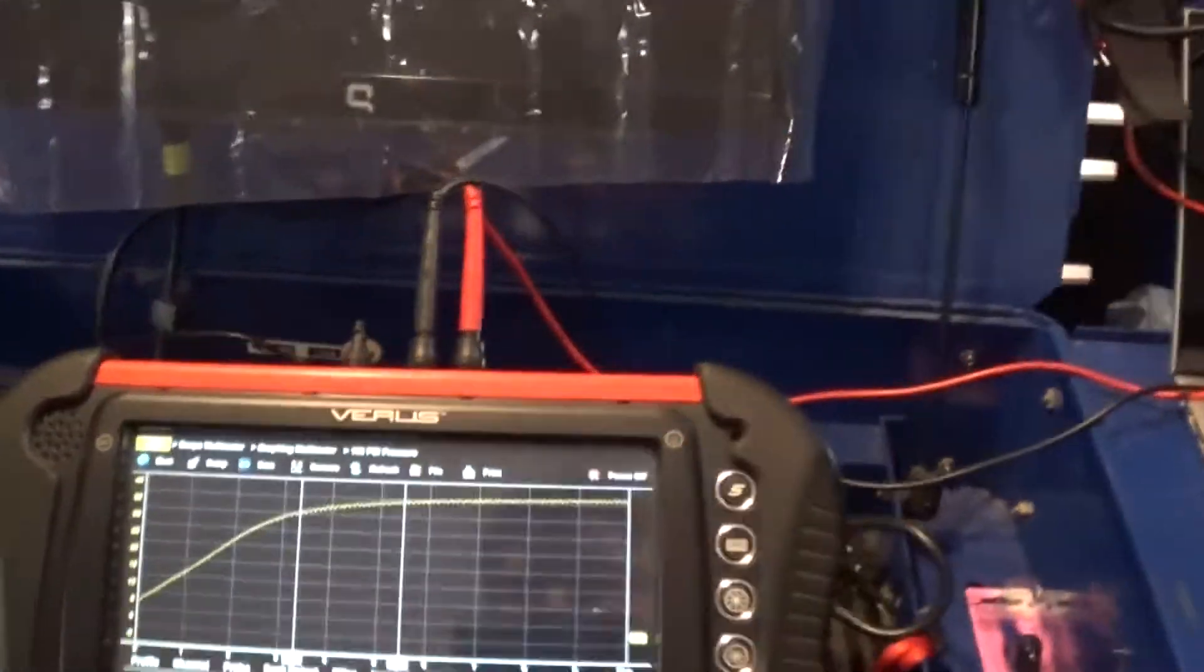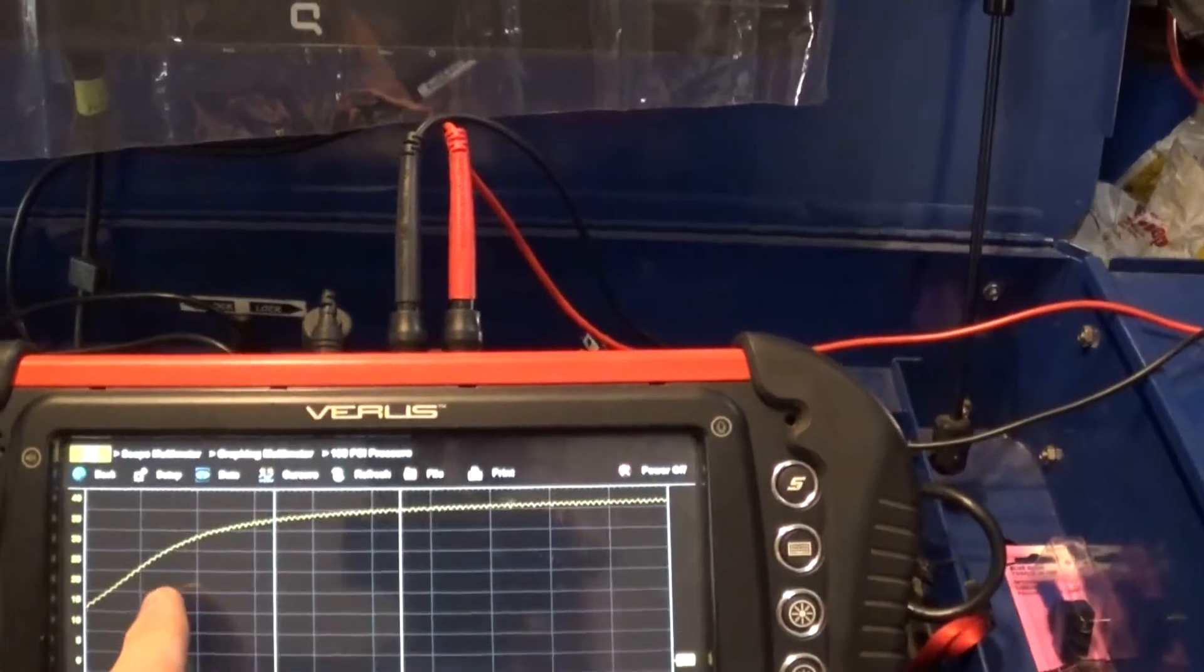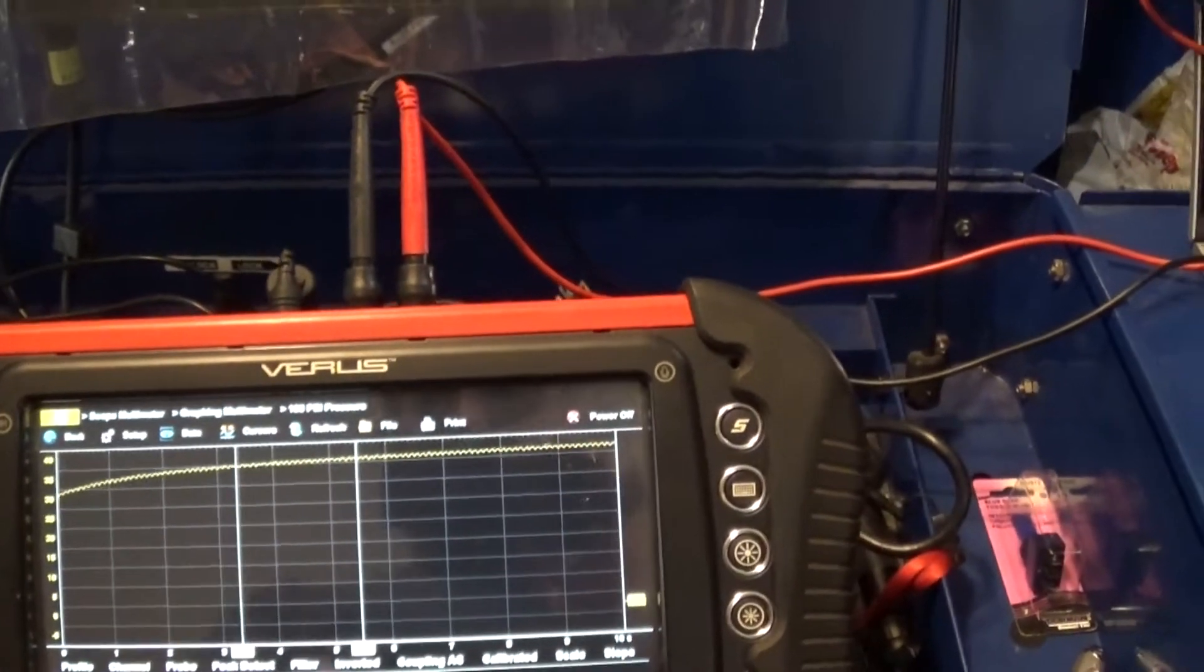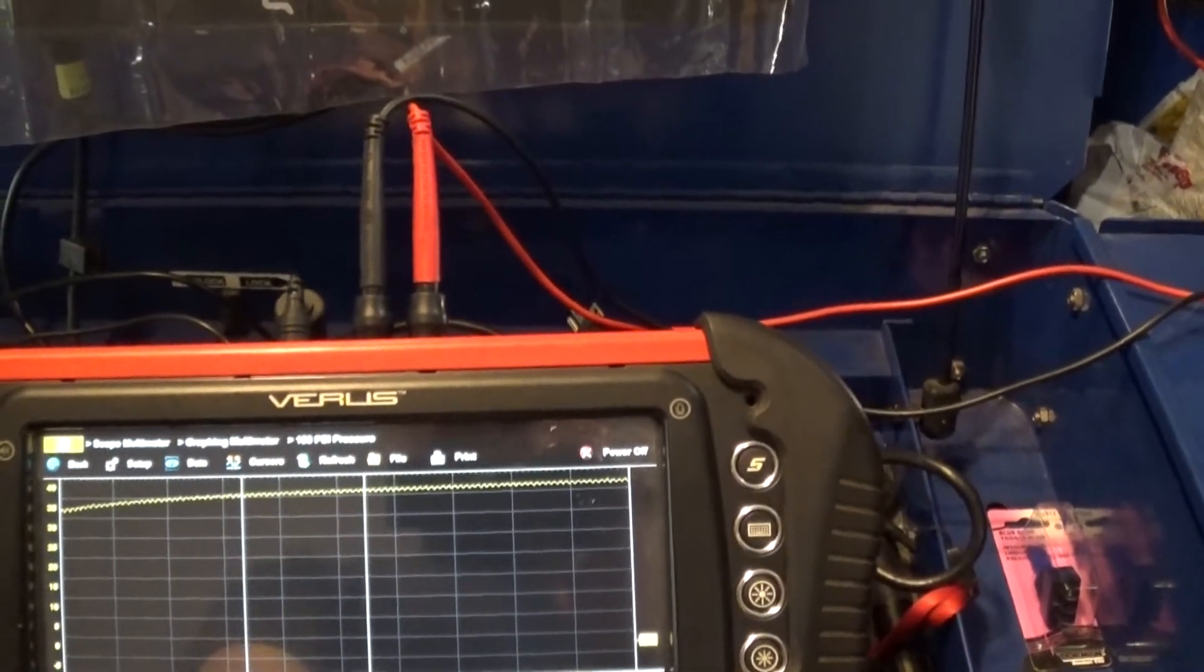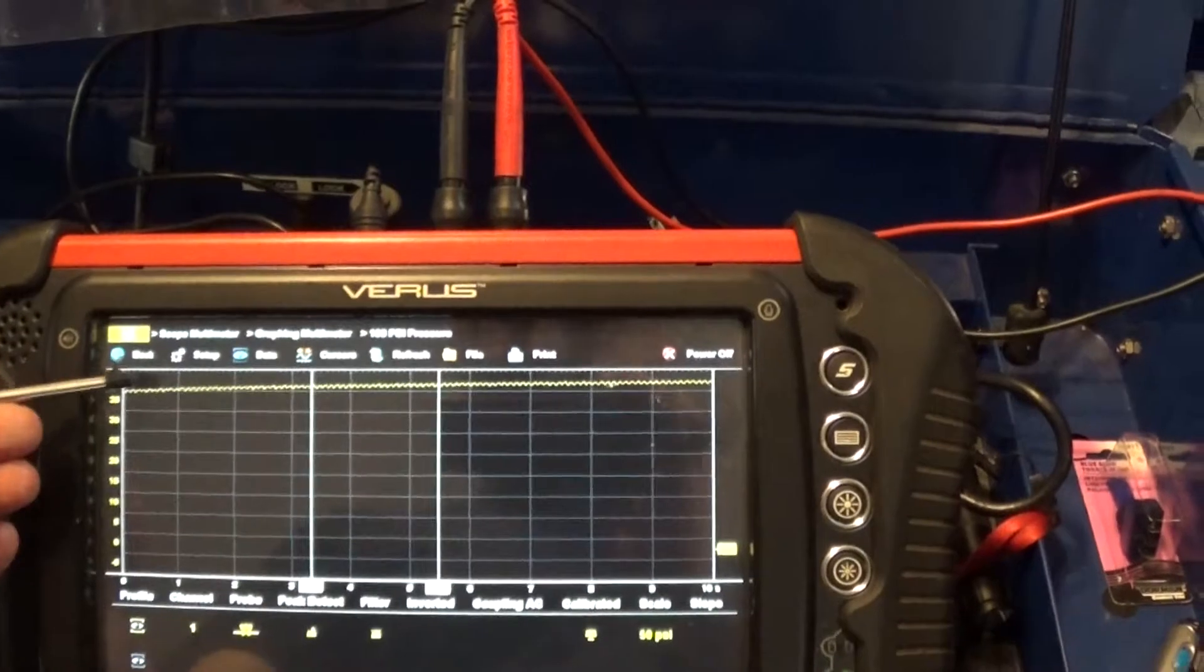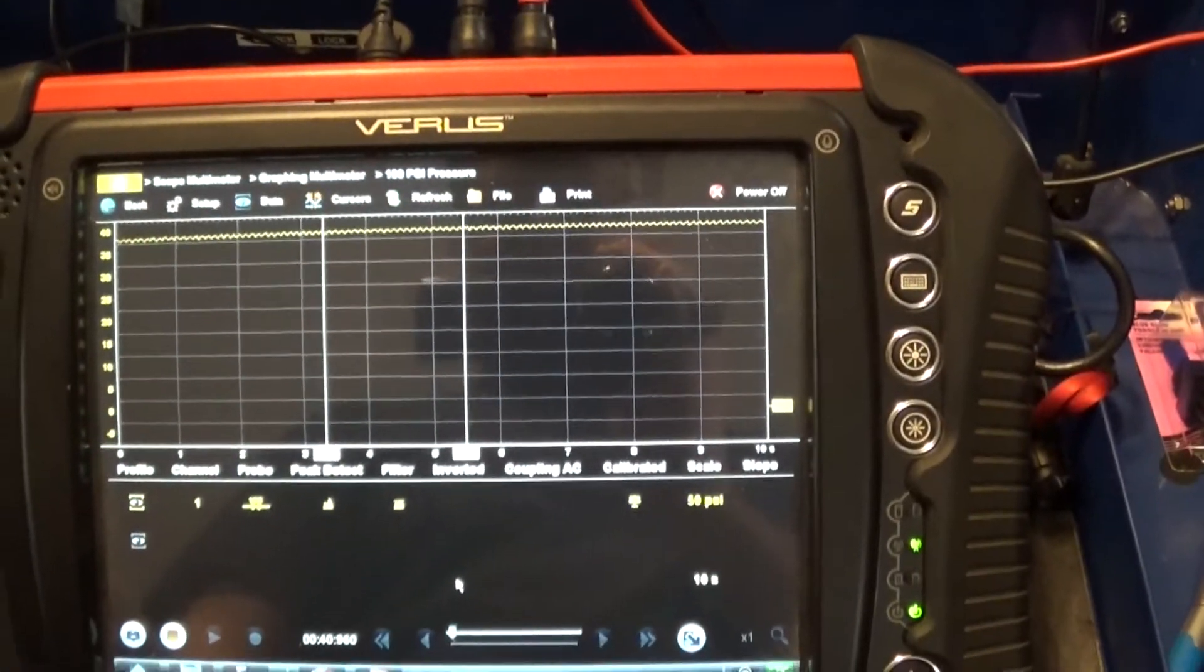All right. We can see our pressure is going up. And it reads. It works fine. Honestly, I really didn't know that we can use this.